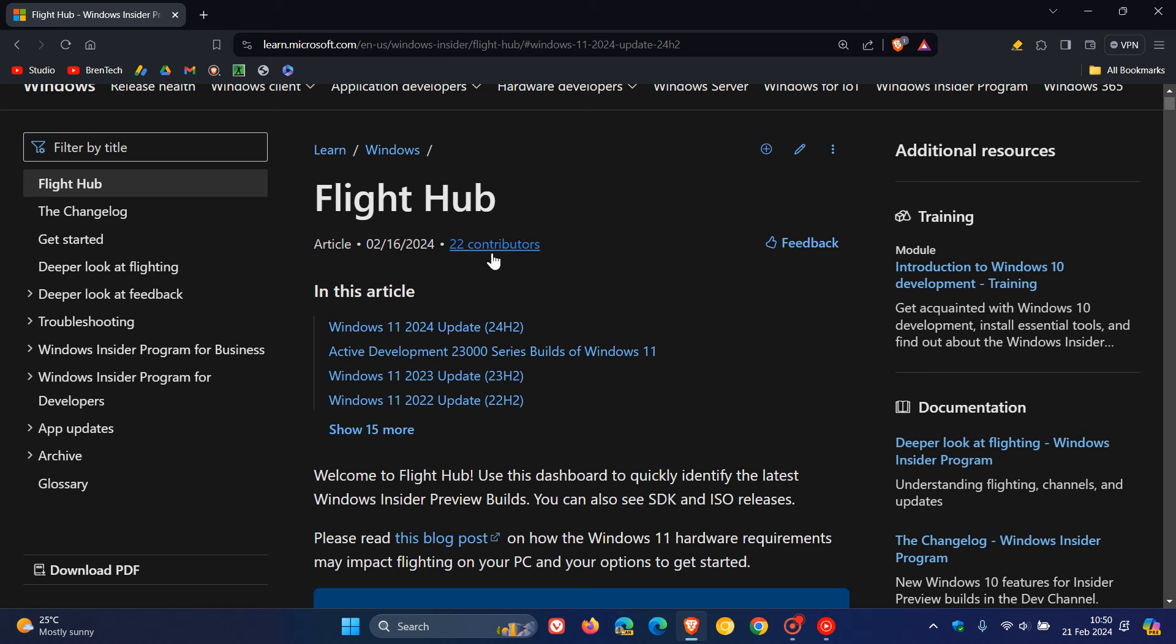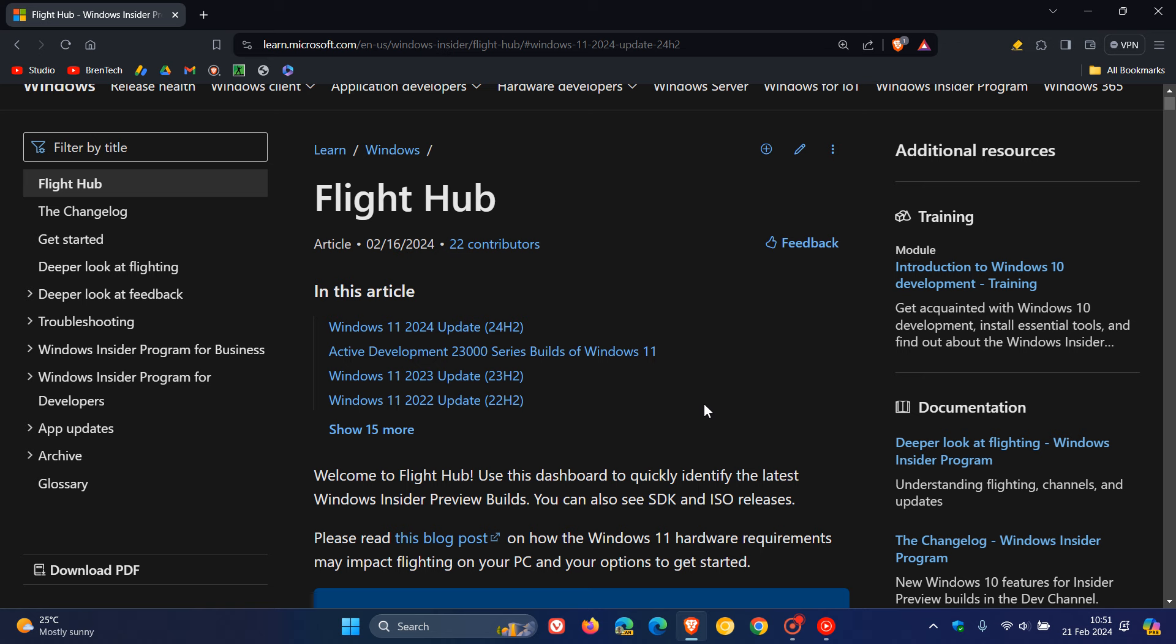Because when 24H2 rolls out, obviously, then Microsoft will start the moment updates with 24H2, which are smaller updates that they roll out one to three times a year, as opposed to the annual feature update, as you can see, which has rolled out progressively once a year over the last couple of years.